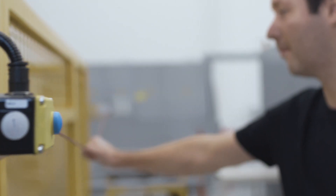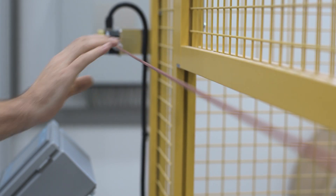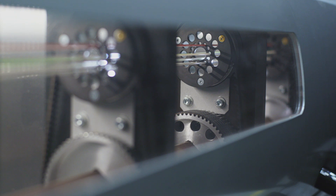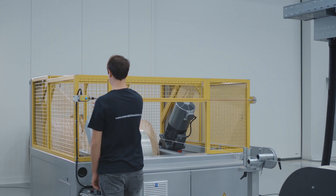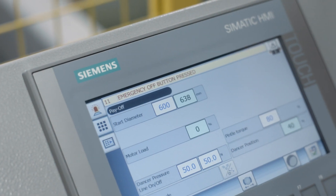Market requirements have changed in recent years. There is an increasing focus on safety technology, and of course Rosendahl has reacted to this as a company. We at Siemens have supported them in integrating a modular safety system into their modular systems.